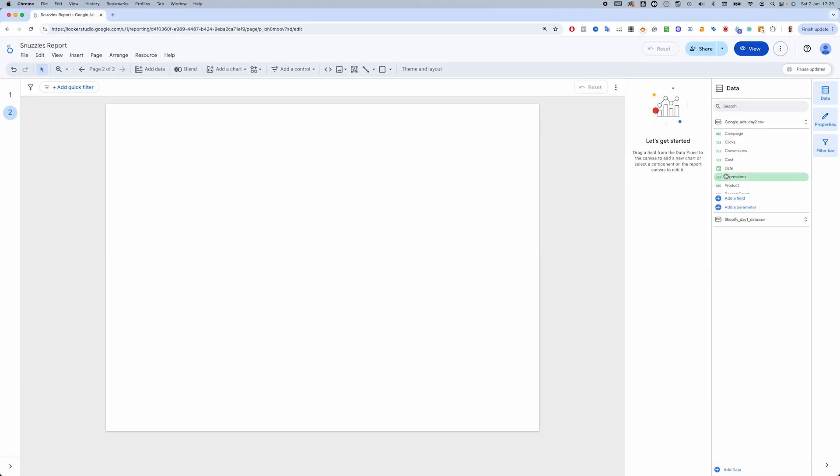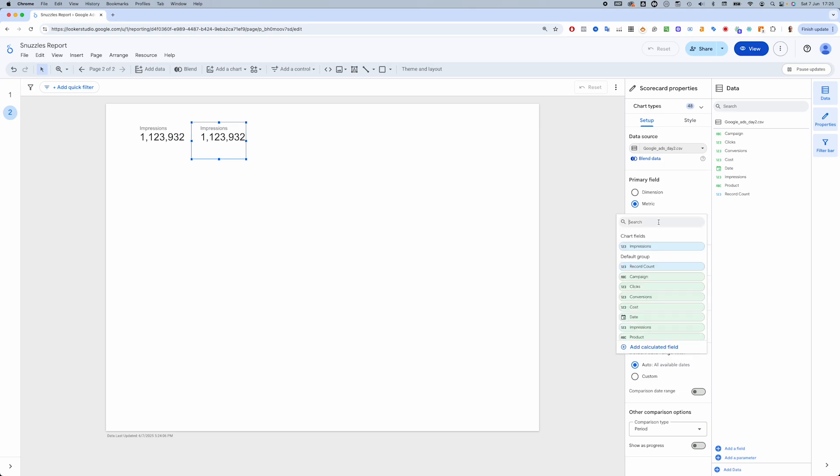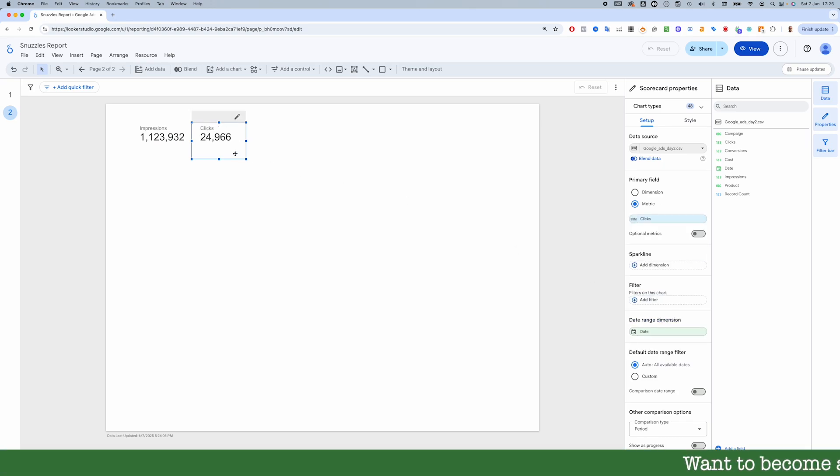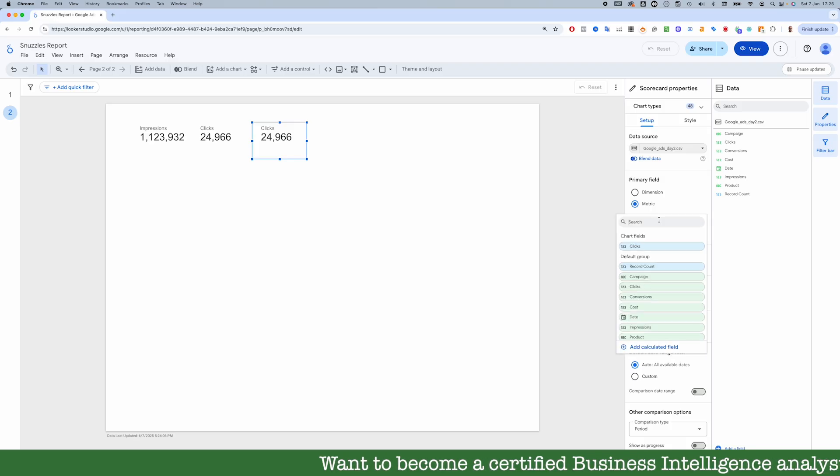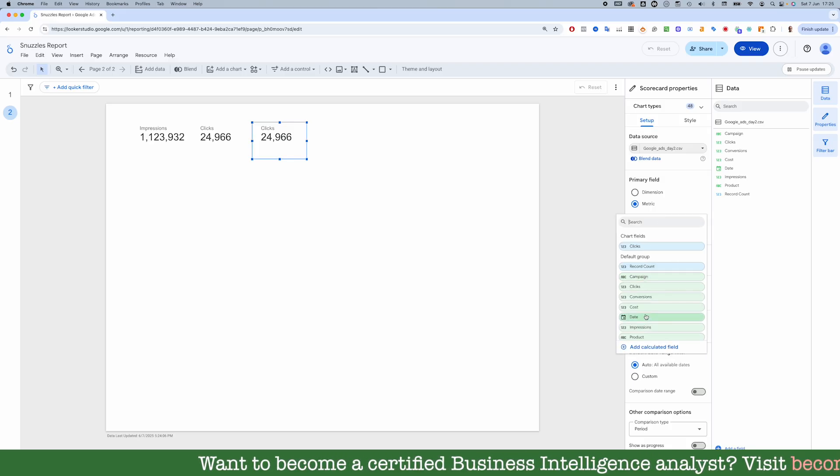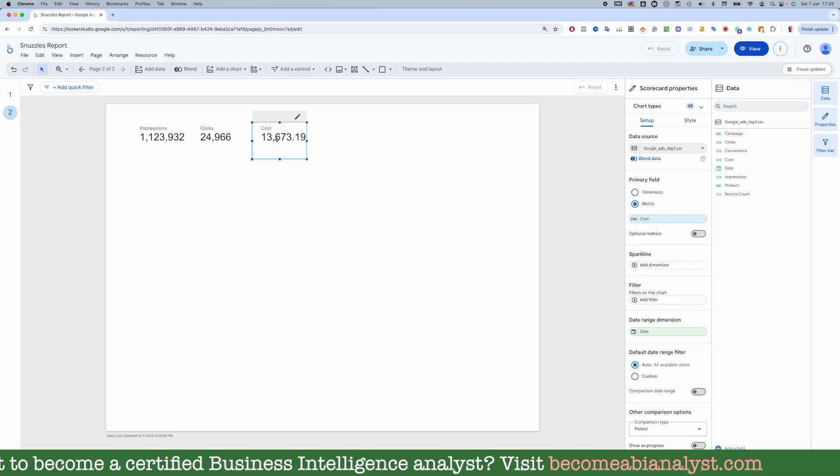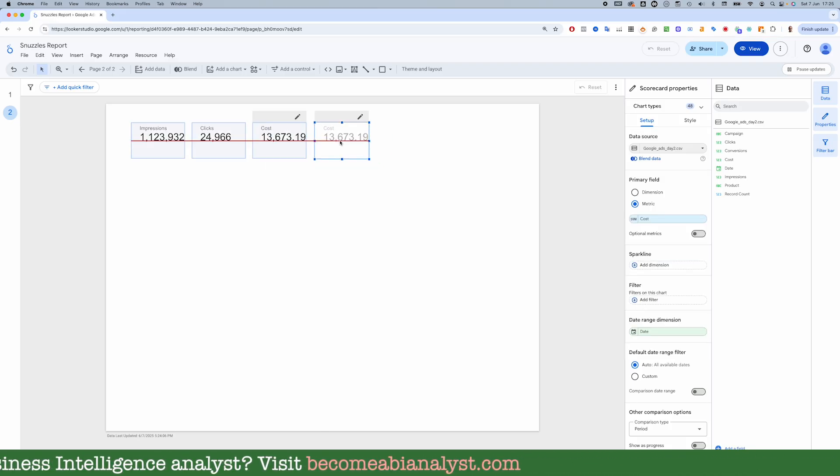In terms of analysis, let's start, as we did yesterday, with a few key headline KPIs: impressions, clicks, cost, and conversions.